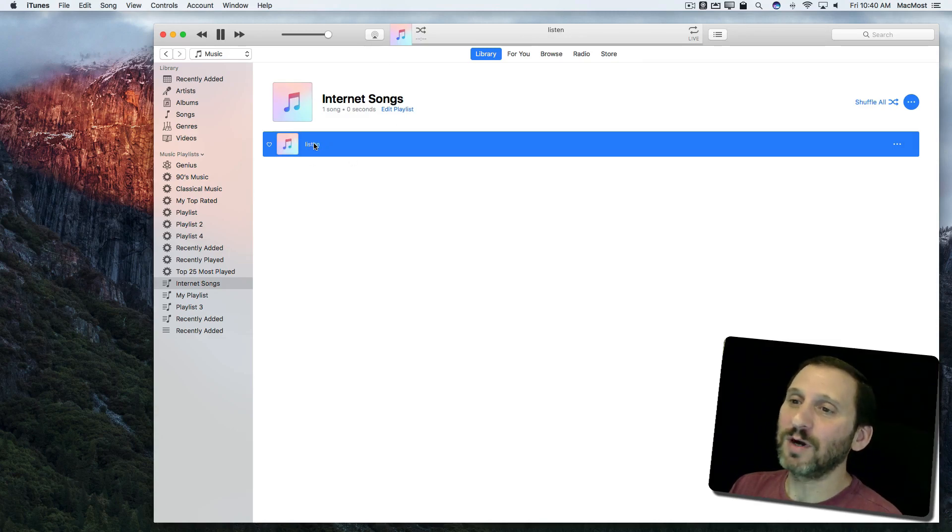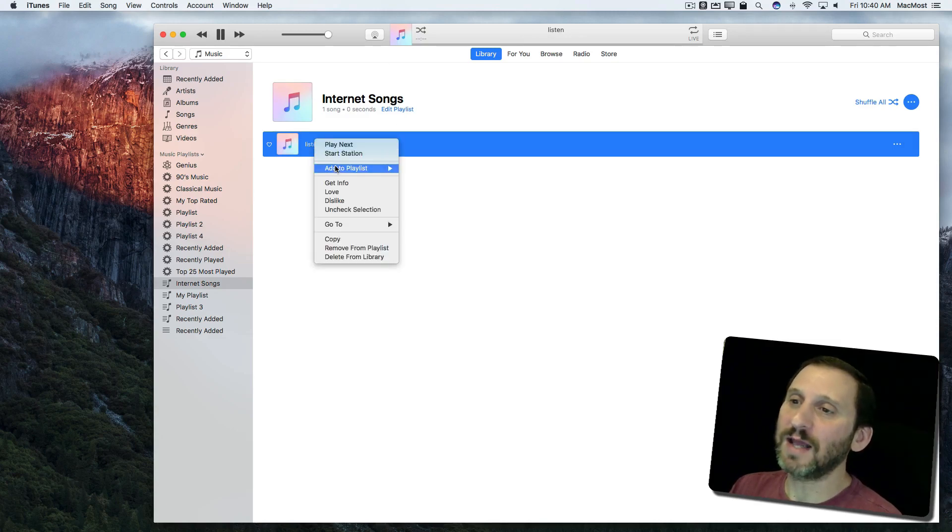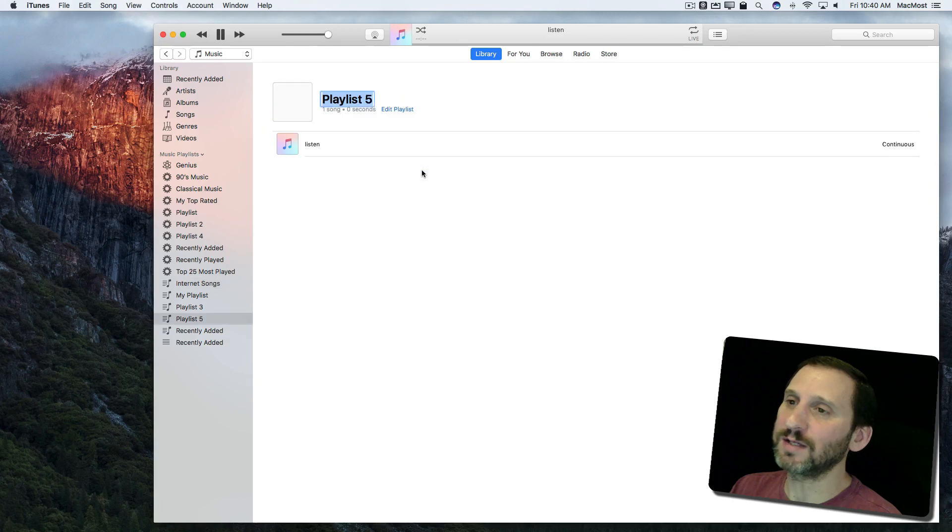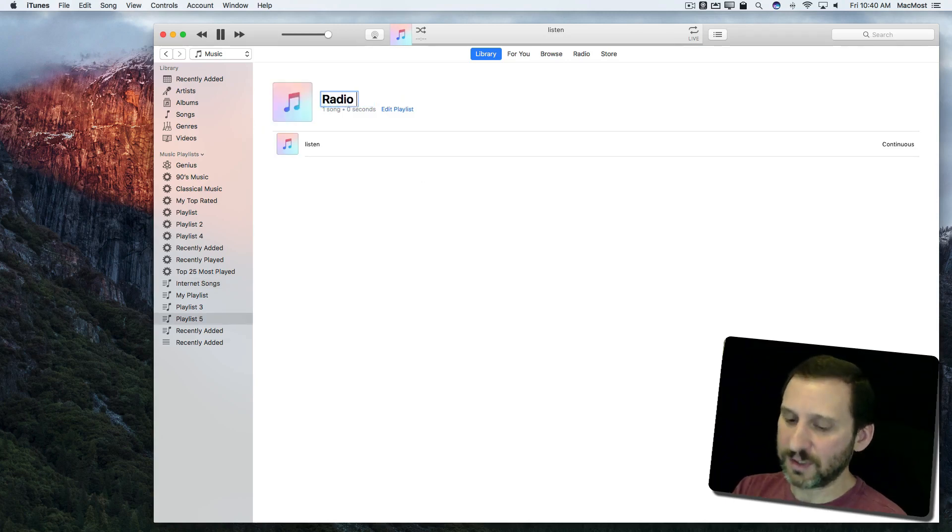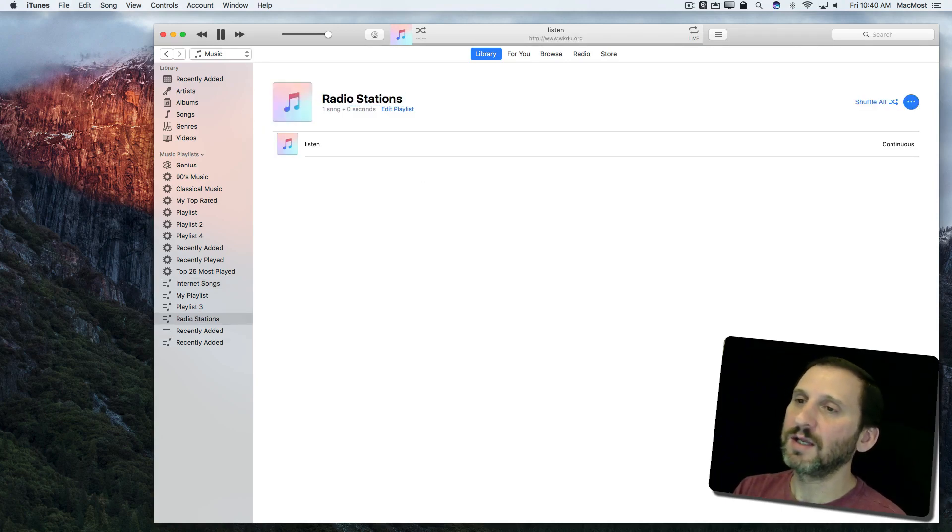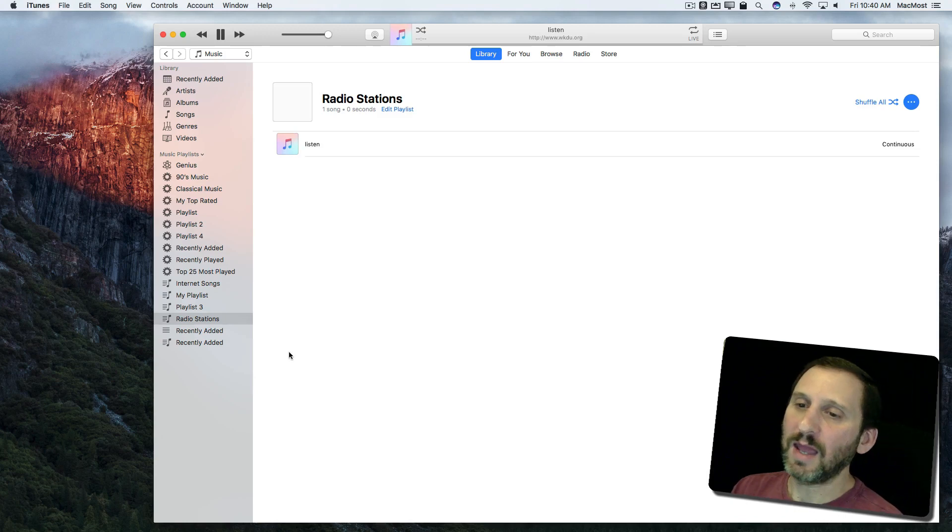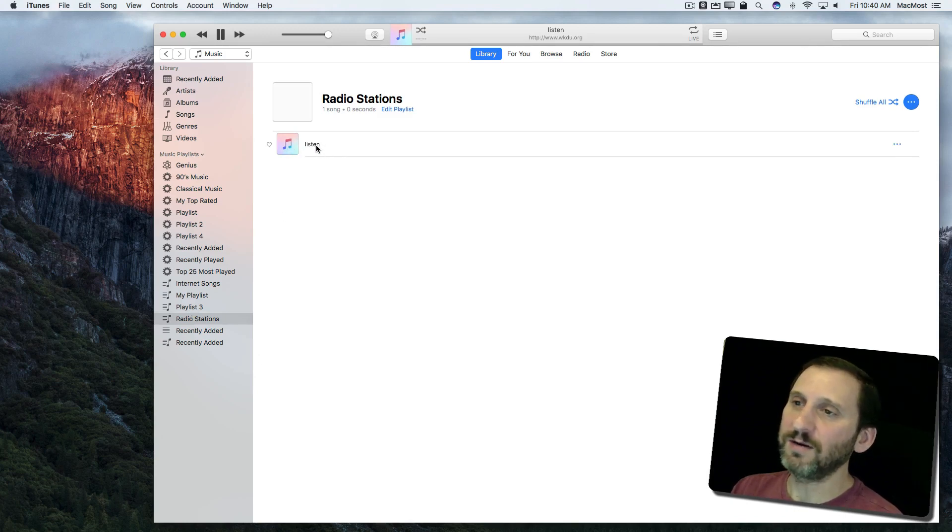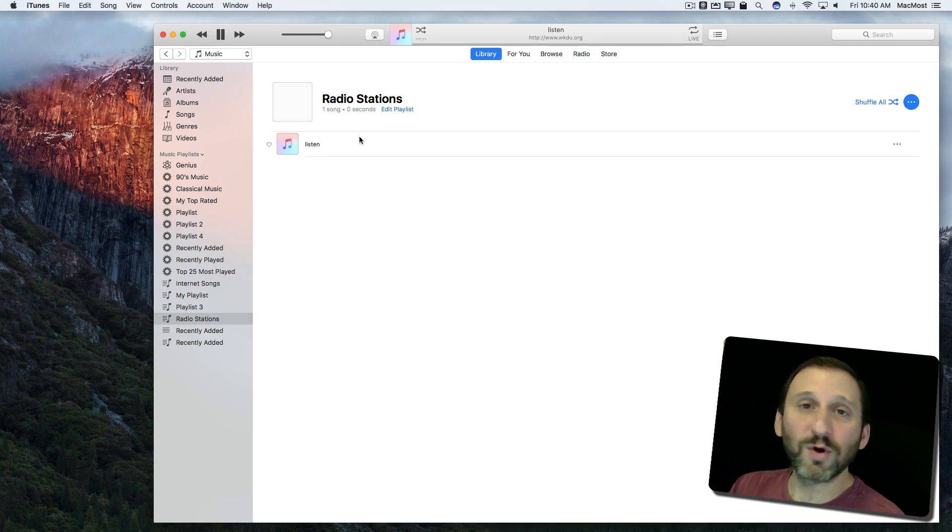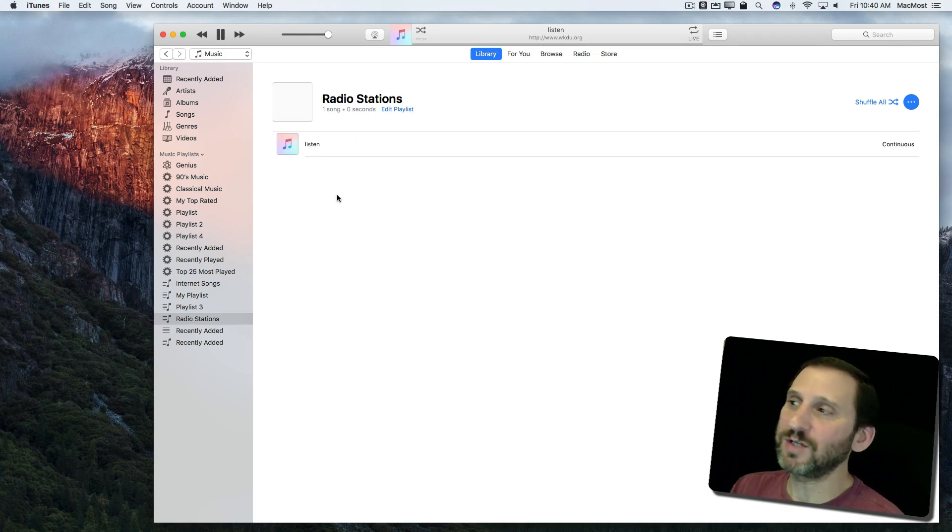I'm going to Control click on it here and see that I can Add to Playlist. I'm going to create a new playlist called Radio Stations. You can see in this playlist I've got this one right here. I can go ahead and add more to it if I want and add to that Radio Stations playlist.